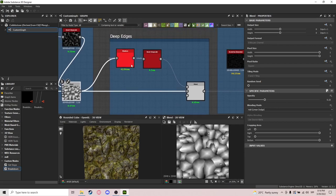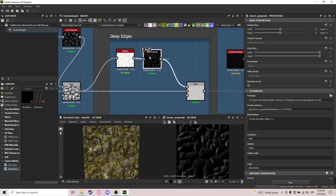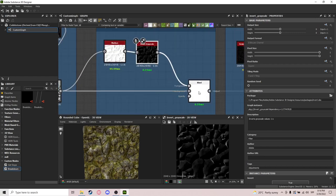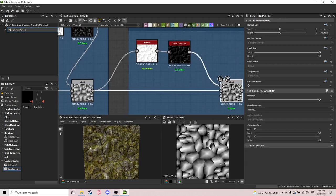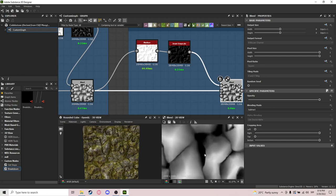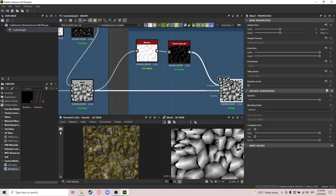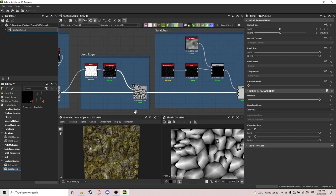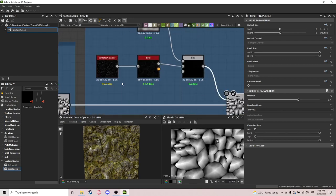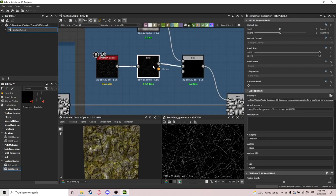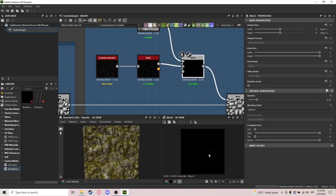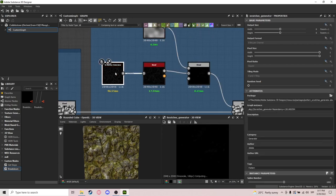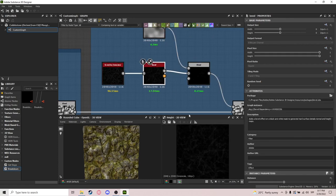After that I do deep edges — basically popping out the shapes, making the shapes kind of pop a little more and making these values completely black. Then I add scratches: really nice rough scratches using a scratches generator, bevel it a little, and blend with subtraction with Perlin noise so it's not everywhere.